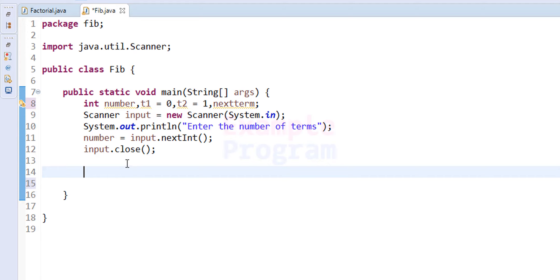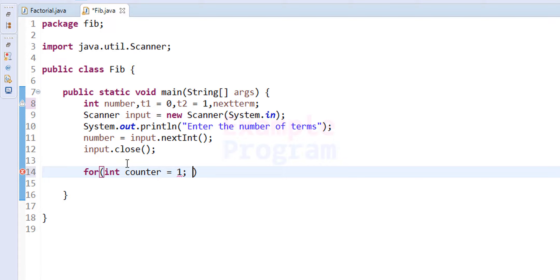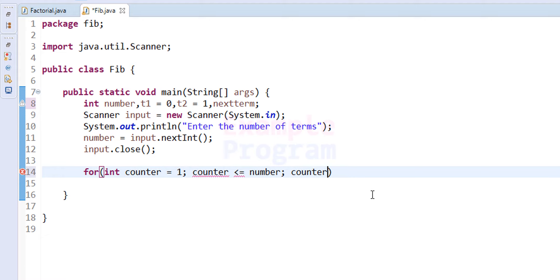Now we need to display the Fibonacci series, so we will use a for loop. We create a loop counter variable called counter, initialized to 1. The loop will run as long as counter is less than or equal to number — that is, as many times as the user specifies — and counter is incremented after each iteration.